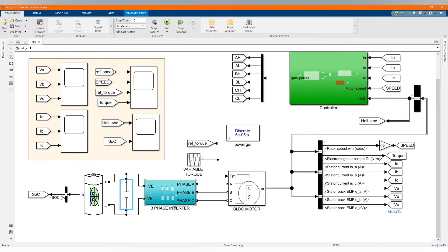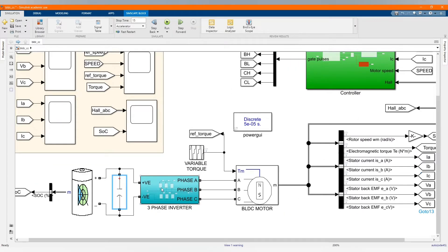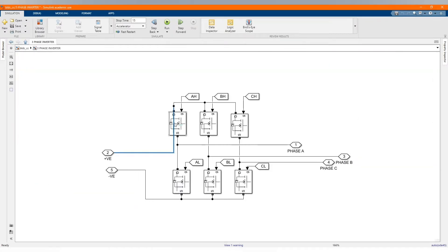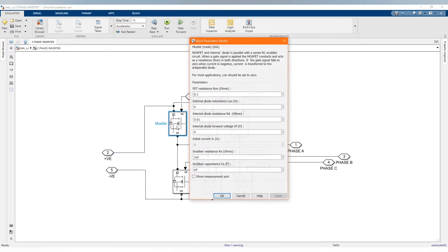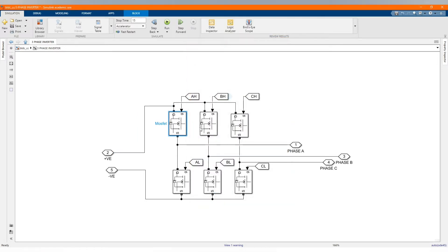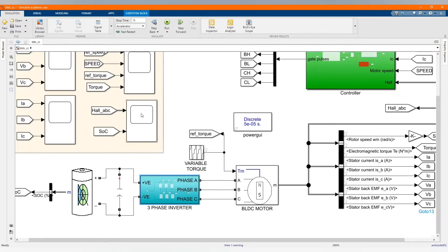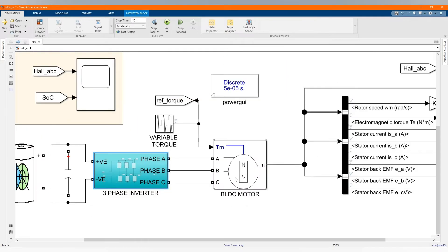Here we have our three-phase inverter. For our three-phase inverter, we are using MOSFETs. Here we have our brushless DC motor.